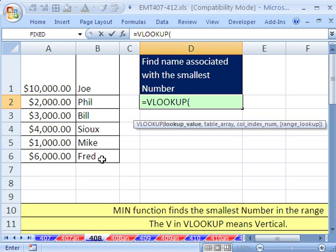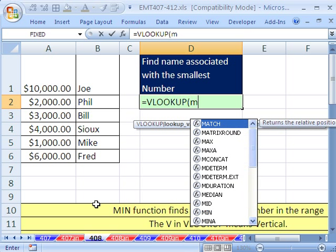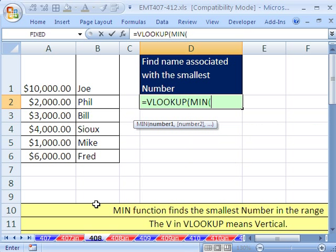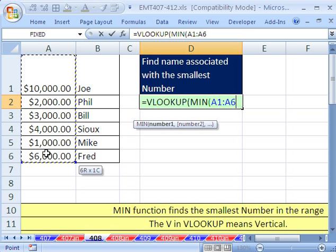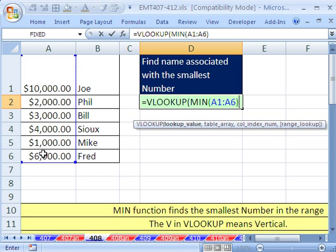So with VLOOKUP, let's think about our answer. The minimum is 1,000, so Mike needs to be returned in the cell. How are we going to find the min? No problem — we just use MIN as our lookup value, looking through all of these to find the min, then close parentheses. That's the lookup value.